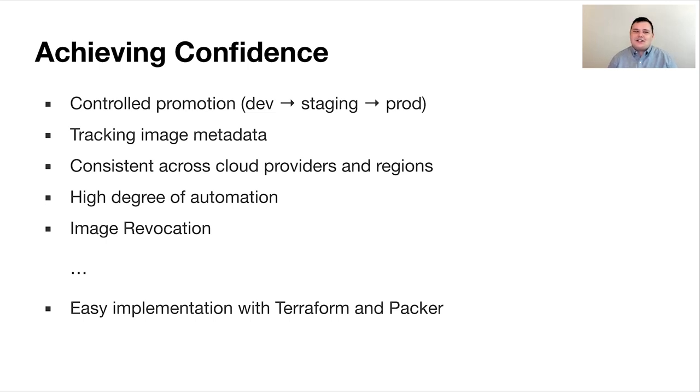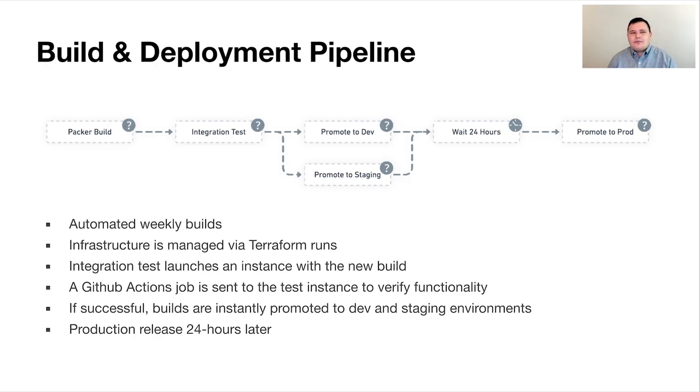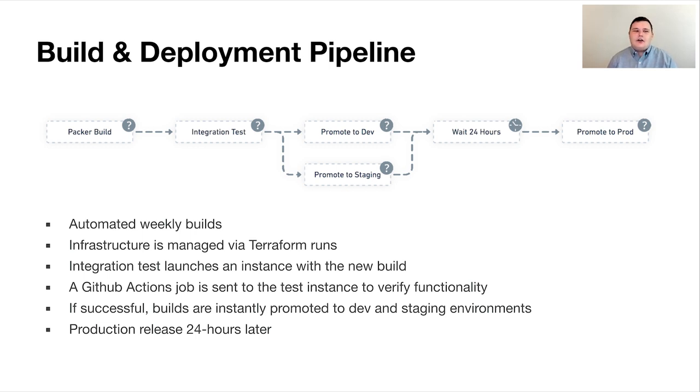And then, being HashiCorp, we also wanted an easy implementation with Terraform and Packer because those are the tools that we're using to build and deploy these images. So what did we end up building? Well, we created a build and deployment pipeline that had a few major stages.